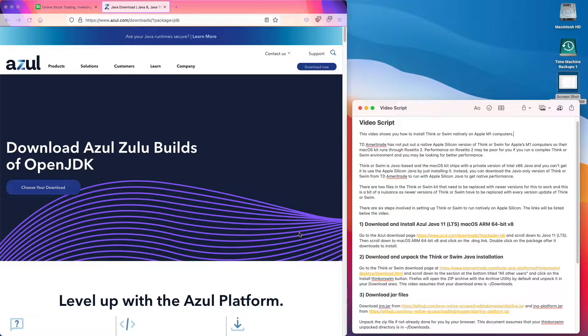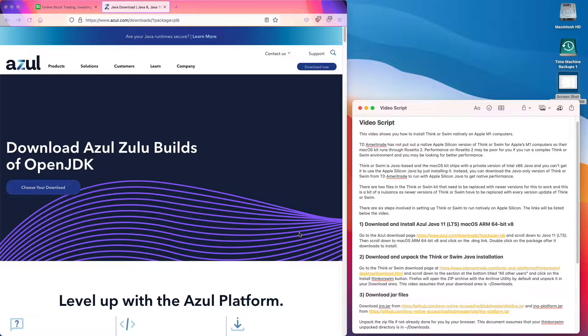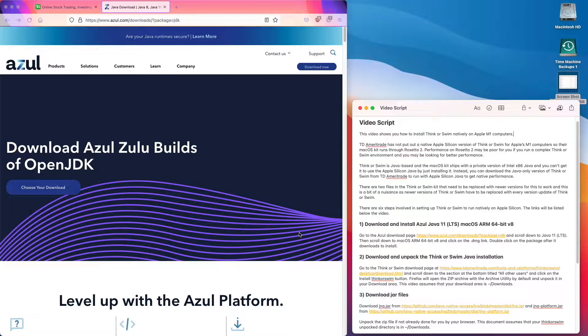There are two files in the Think or Swim kit that need to be replaced with newer versions for this to work, and this is a bit of a nuisance as newer versions have to be replaced with every version update of Think or Swim.